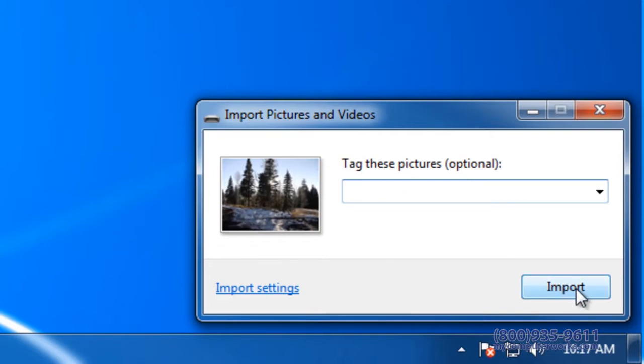Depending on the number of pictures you are importing, this process could take anywhere from a few seconds to a few minutes.